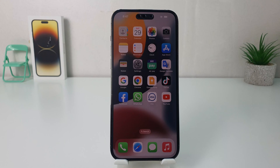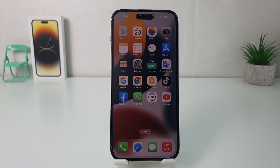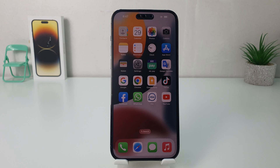Hello and welcome back to my another tutorial. In this tutorial I am going to share with you how to change the Auto Lock timeout in your iPhone 14 Pro Max. So let's take a look at how to do that.